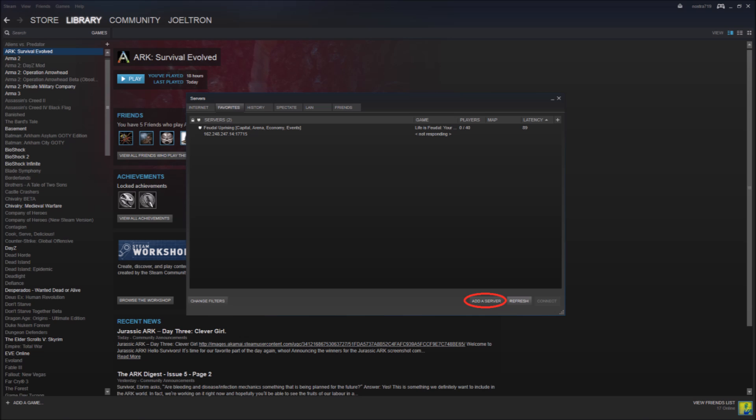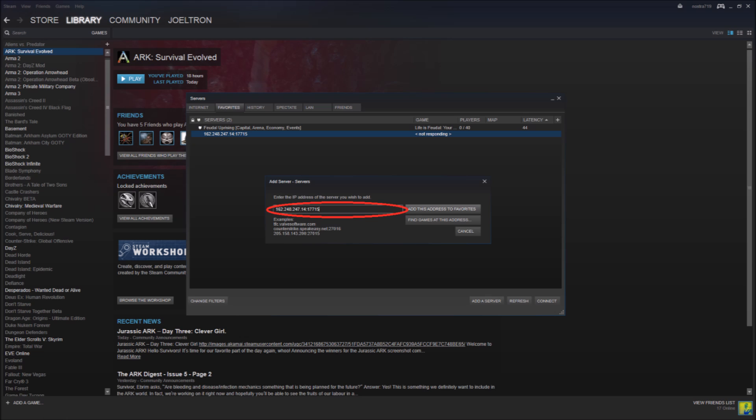You're going to click that button and it will bring you this menu and then input the IP in that box there that's available and then you're going to click on add this server to favorites.